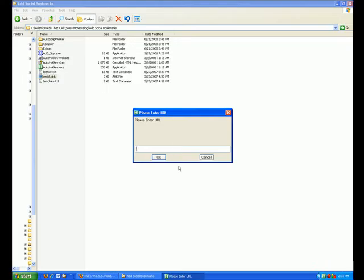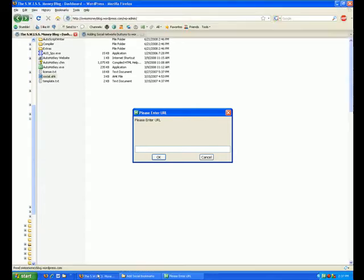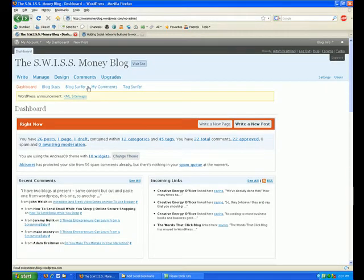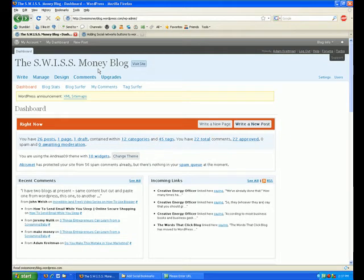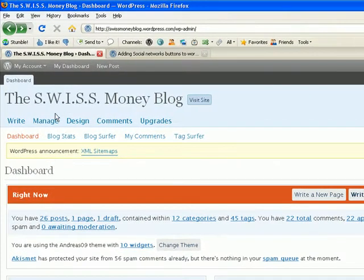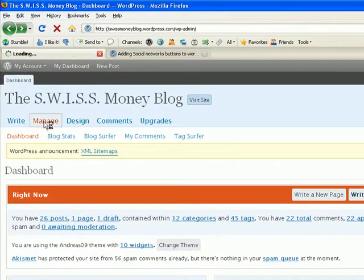Next, I'm going to go out to the dashboard for my blog at wordpress.com, which is the Swiss Money blog. And by the way, Swiss has nothing to do with the currency of Switzerland. It stands for Sales While I Sleep Soundly. And I'm going to click on the Manage option here in my dashboard.